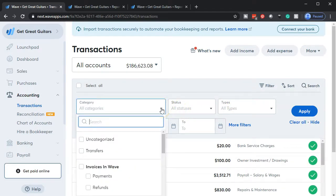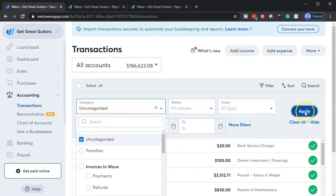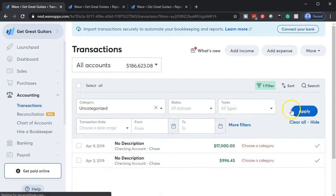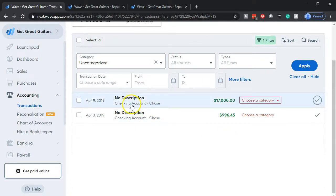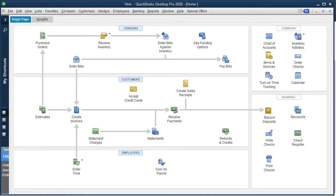I'm going to filter the transactions — filtering to uncategorized, because those are the ones we want — and apply that. There are our uncategorized items. Now we're going to deal with this deposit. We have an invoice that we need to match out.